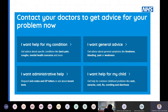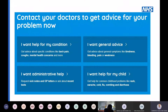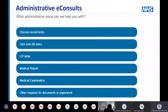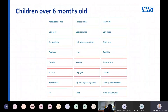To clarify: 'respond by the next working day' doesn't mean you've dealt with everything for that patient. It might even mean you've looked at the eConsult, triaged them, and booked them in for a routine consultation in a couple of weeks — that is a response. The wording should be changing back shortly.